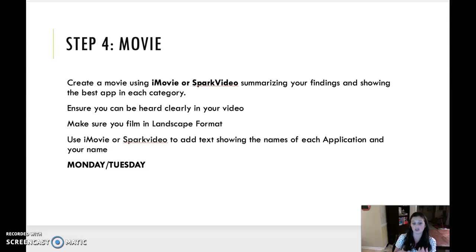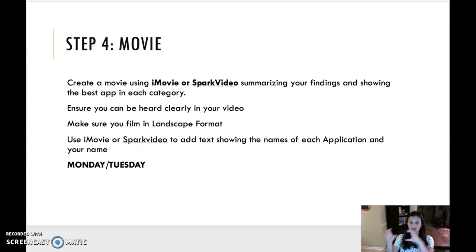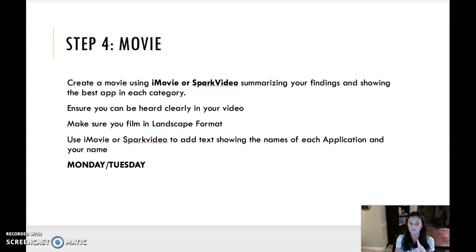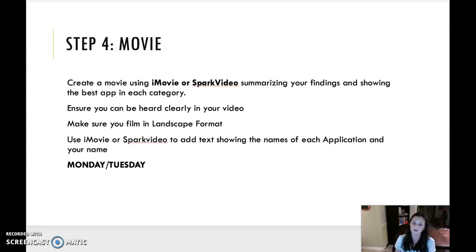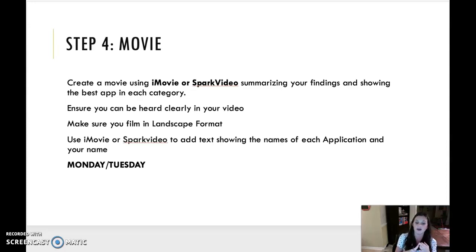Step four, create the movie. You're going to create a movie either using iMovie or Spark Video, summarizing your findings and showing the best app in each category. If you are using iMovie or Spark Video, you don't have to be on there. You can just have screenshots of the things and then record your voice. If you want your face on there, you can. If you want to show yourself using it, you can. But I'm not requiring your face to be there. You do need to ensure you can be clearly heard in your video. You film in landscape format and you add text to show the names of each application and your name. We're going to do this on Monday and Tuesday.